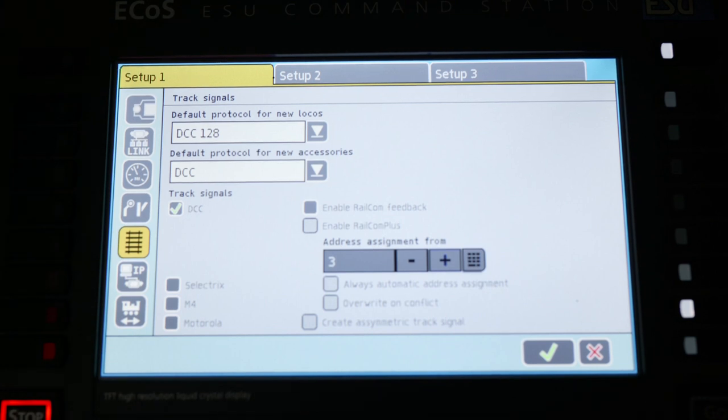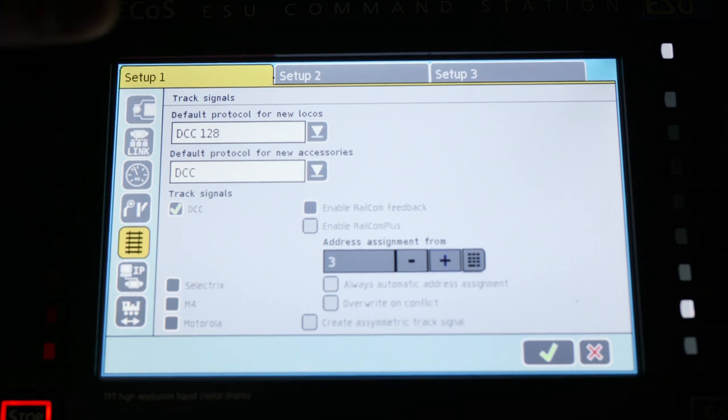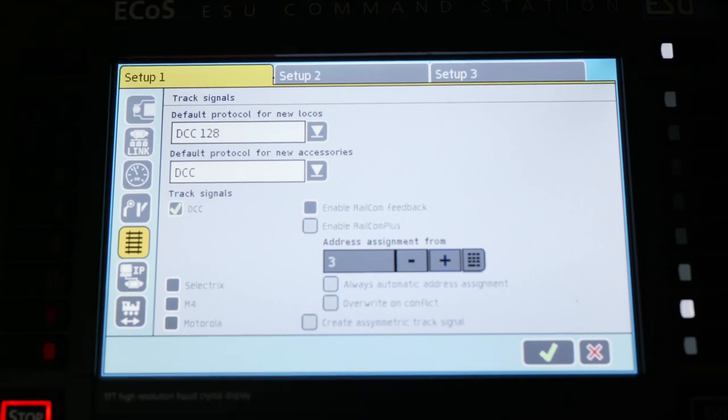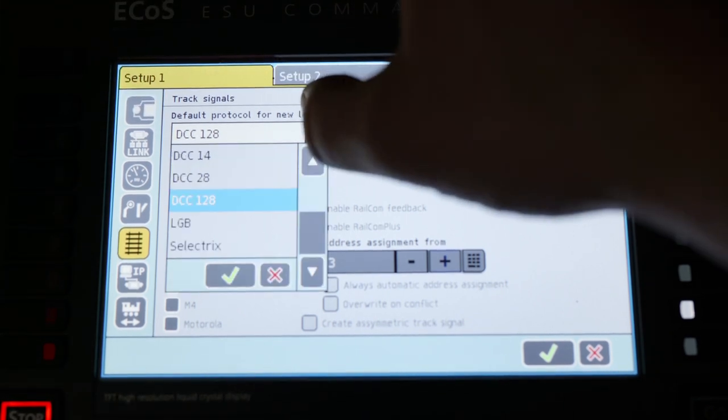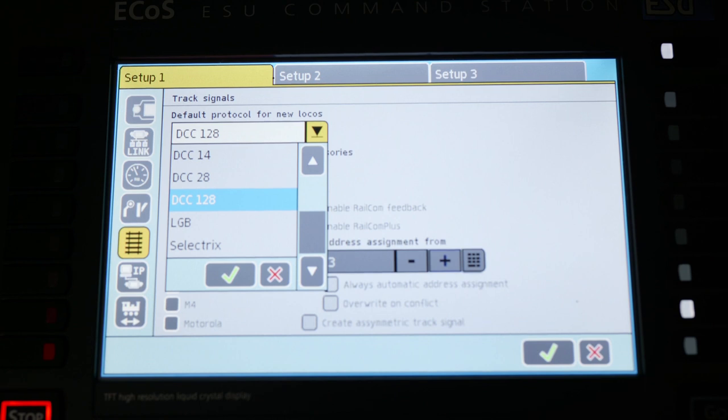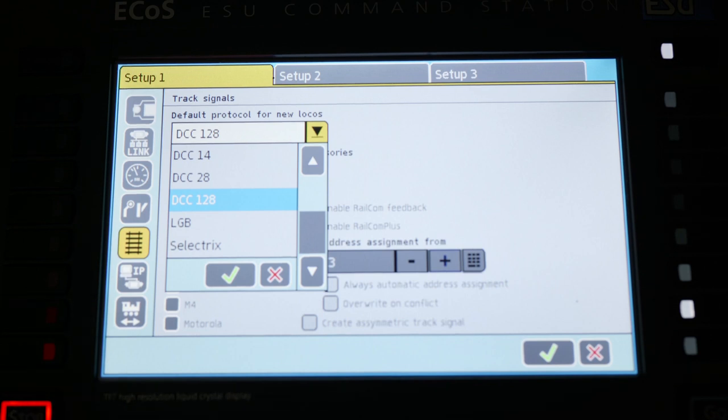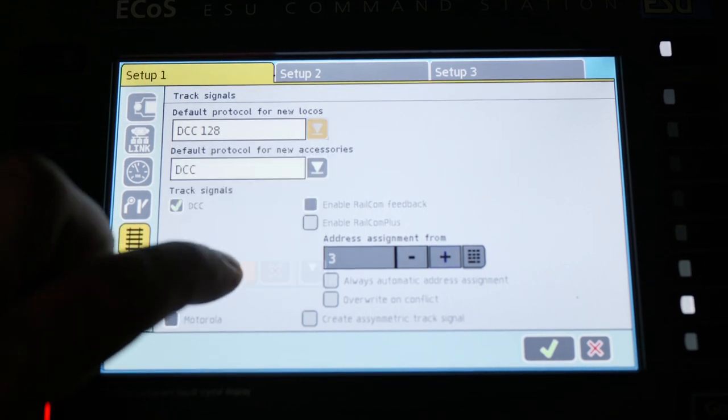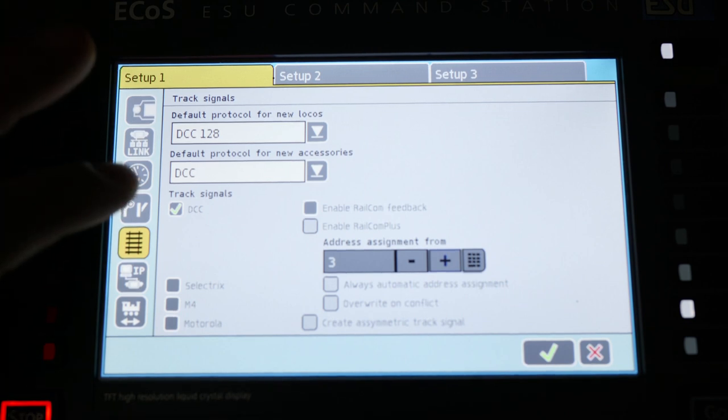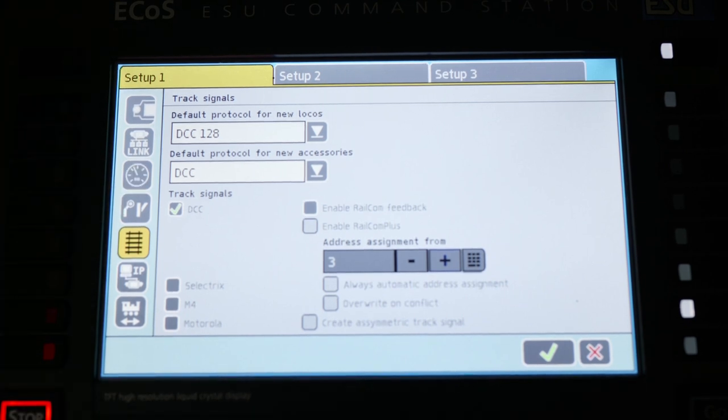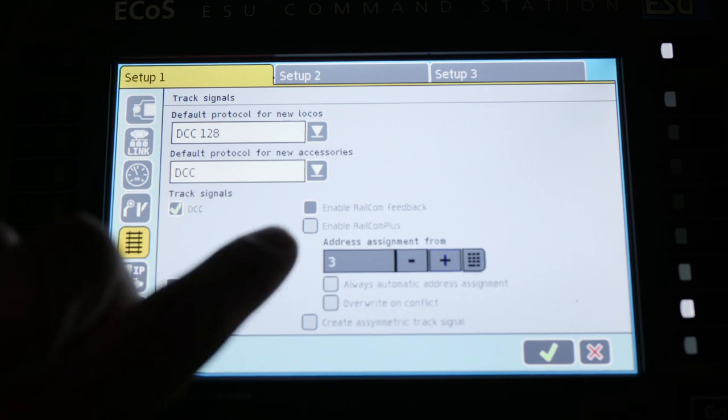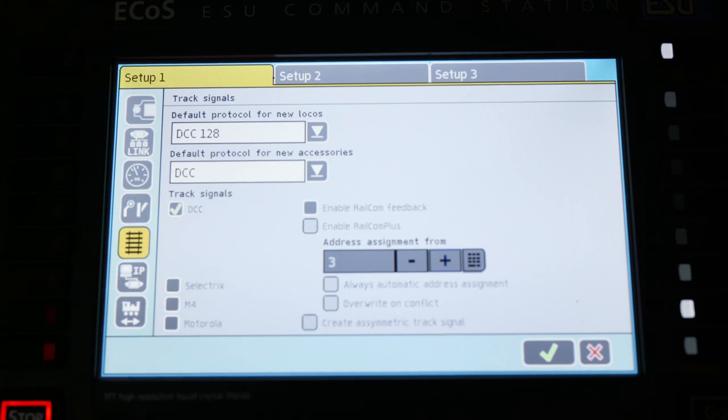This is the next setting that you would probably want to check out. I prefer 128 step DCC control. This is simply the default for when you are setting up your engines. A lot of people like 28. I prefer 128. So I made sure I came in here and set it as my default. Also make sure that is DCC. As long as you're in the US that is where we tend to work. This is the railcom feature. Railcom is relatively standard, but ECOS has railcom plus, which gives you some added capabilities.